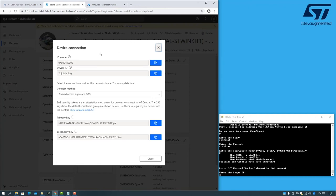Here we have the ID scope, the device ID, and the primary key. These will be pasted into the serial terminal. We start with the ID scope.